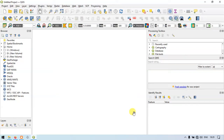Hi, hello everyone, welcome to GIS Madras. Today I will show you how to create a layer in QGIS and add points to the layer. So let's get started.